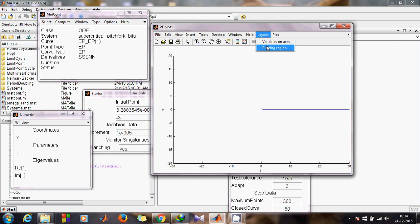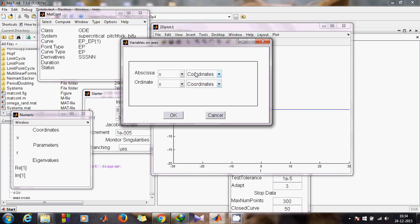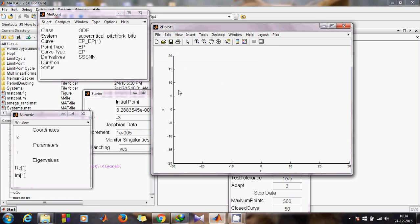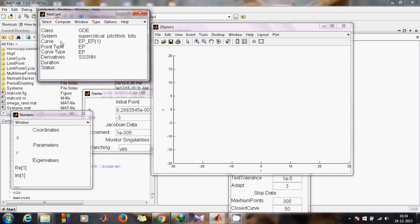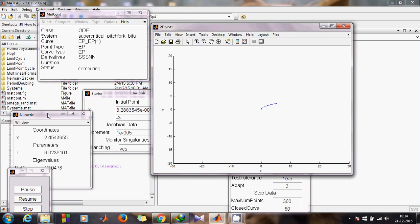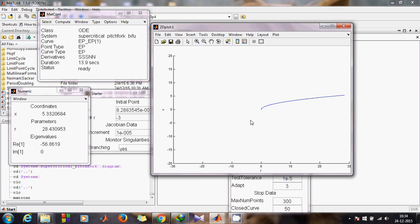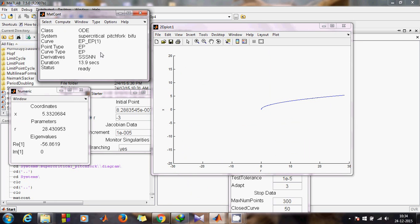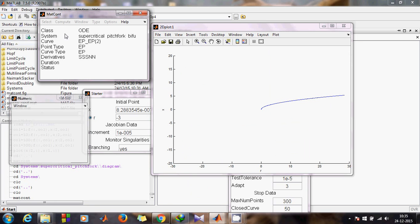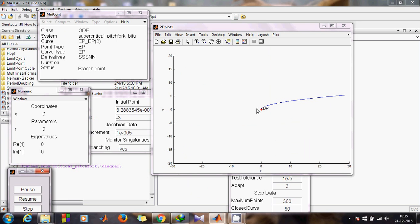Now we need to plot X with r, so we need to change the variable on the axis. Put r on the x-axis and X is fine on the y-axis. Hit OK. Come back to MATCONT and click Compute Forward. You can see in the Numeric window that the real part of the eigenvalue is negative, so the branch you see in the 2D plot is a stable branch. It stopped — now compute Backward. You'll see there is a branch point where stability is being exchanged.